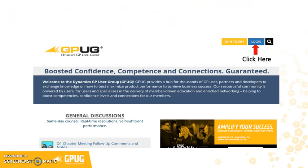First, go to www.gpug.com and log in with your credentials. You can do this by clicking the blue login button at the top right corner of the page.